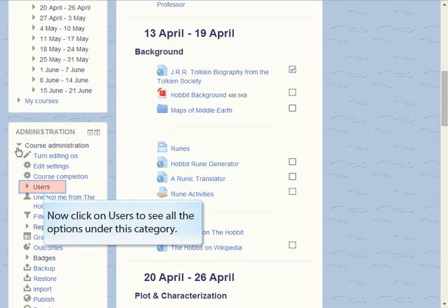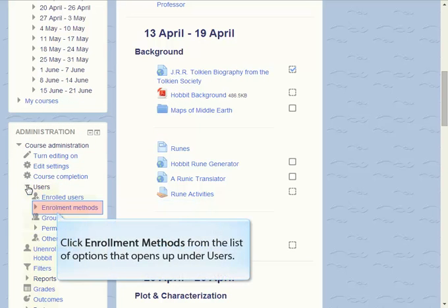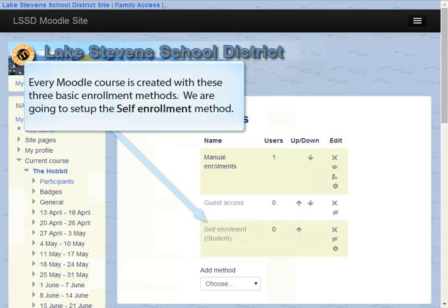Now click under Users to see all the options under this category, then click Enrollment Methods from the list of options that opens up. Every Moodle course is created with these three basic enrollment methods, and we are going to set up the self-enrollment method this time.